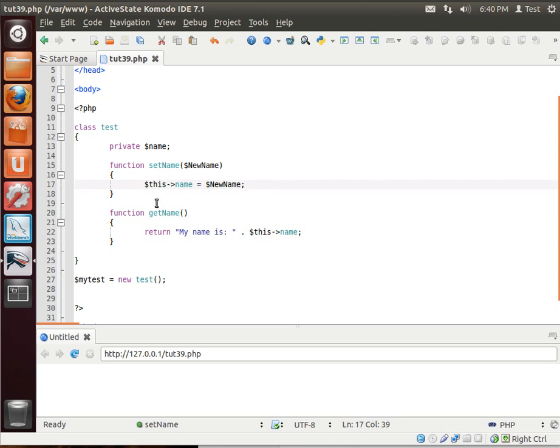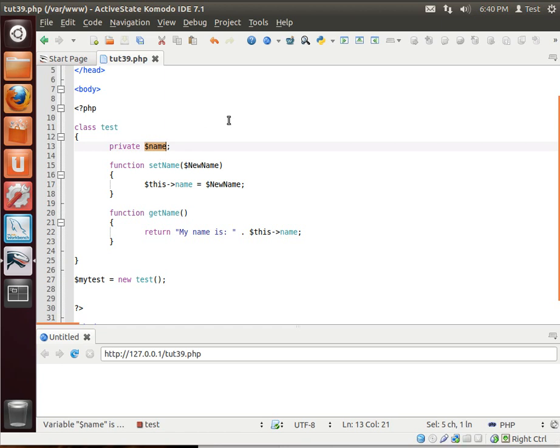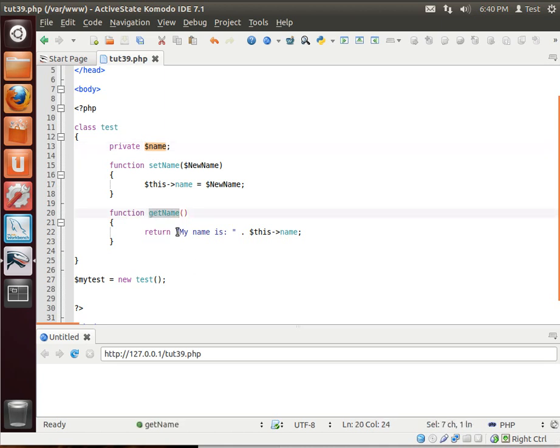The reason why you would do a get and a set is if you want some internal processing to happen to that variable, and you still want to expose that variable to the outside world, but the outside world won't know what sort of processing you want to do. For example, when we return the name, or we get name, we're returning my name is semicolon, and then whatever the name value is.